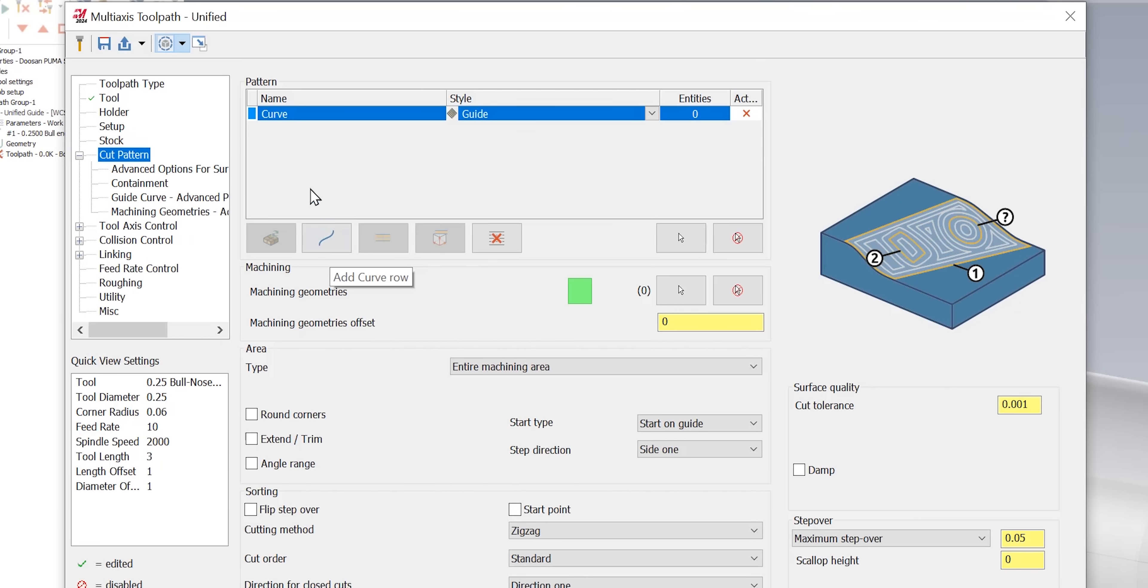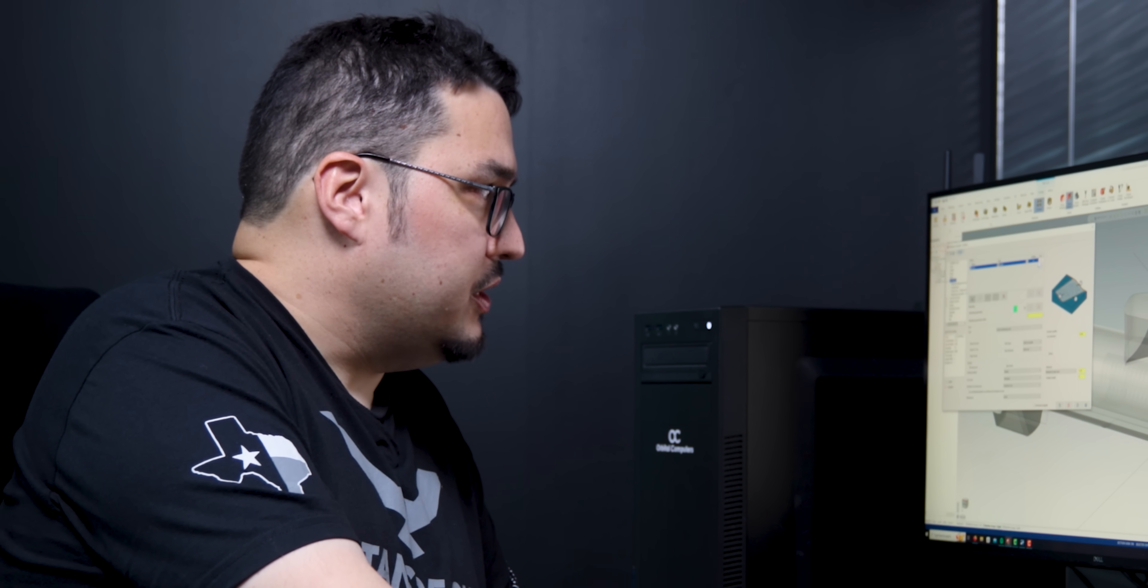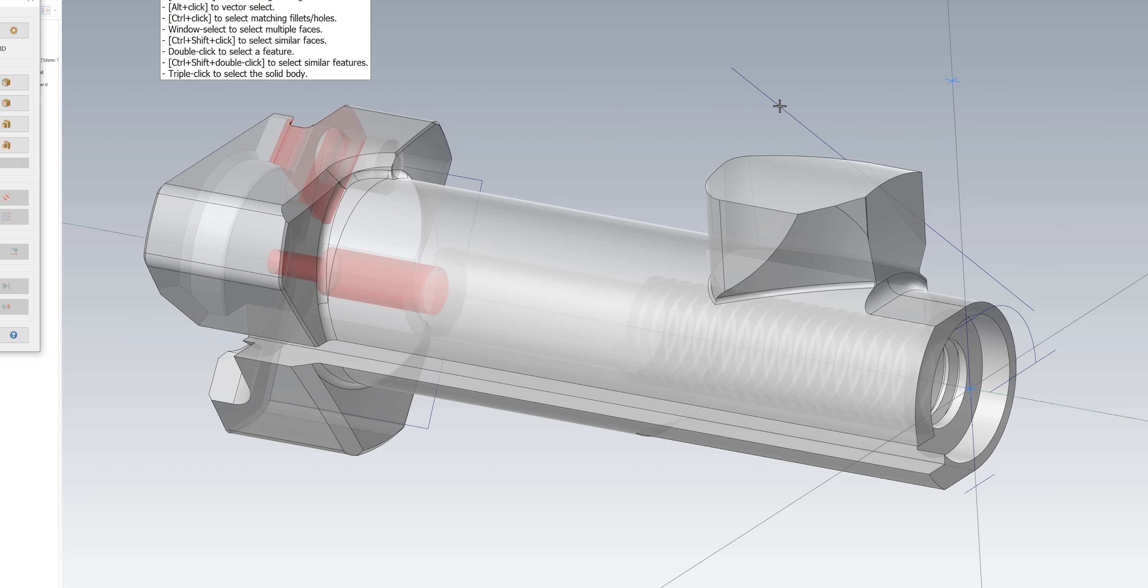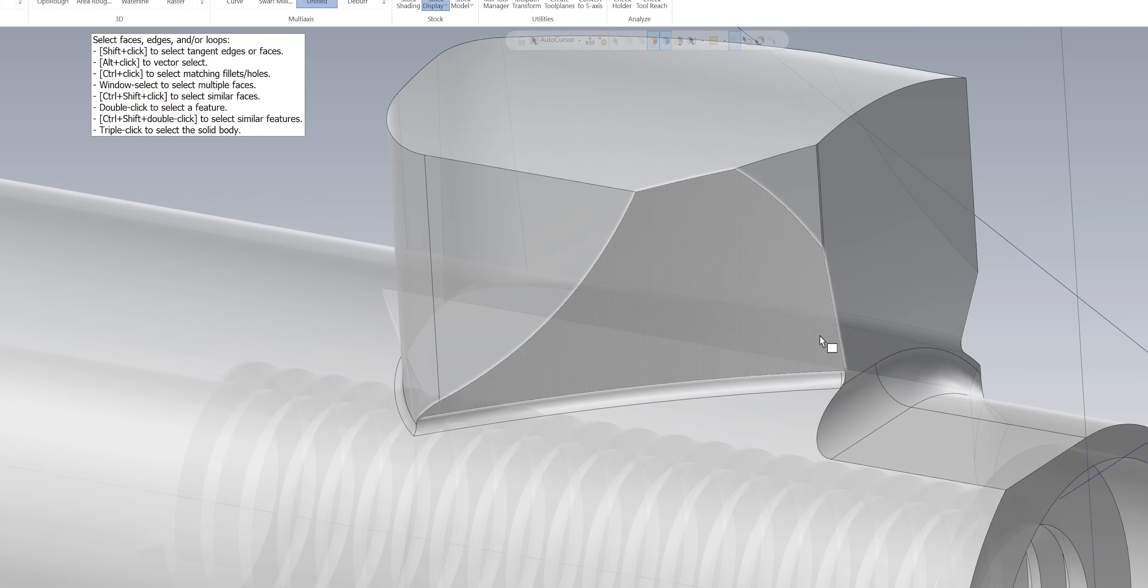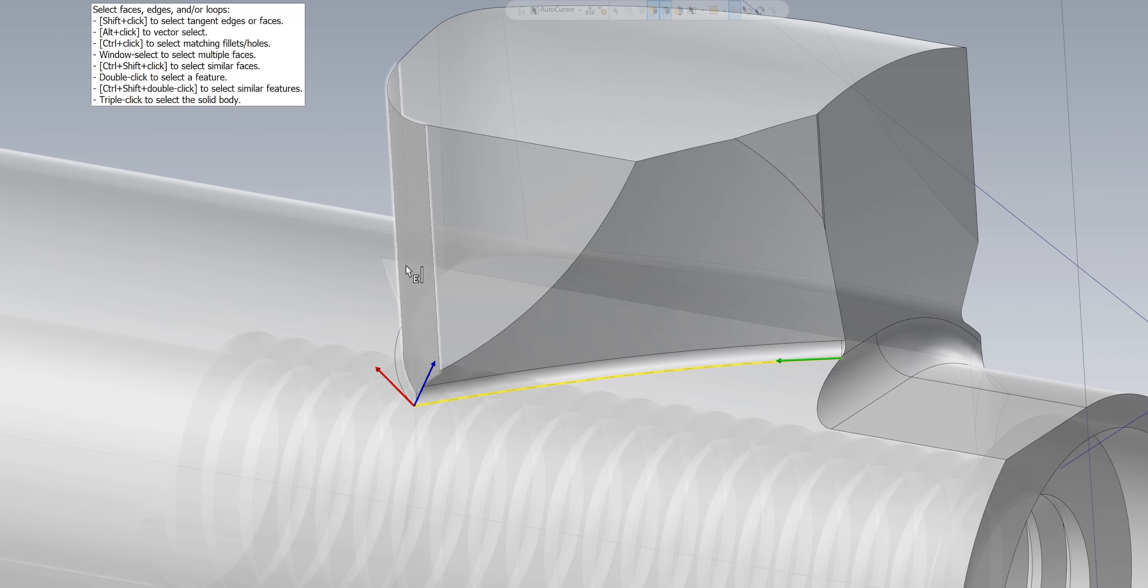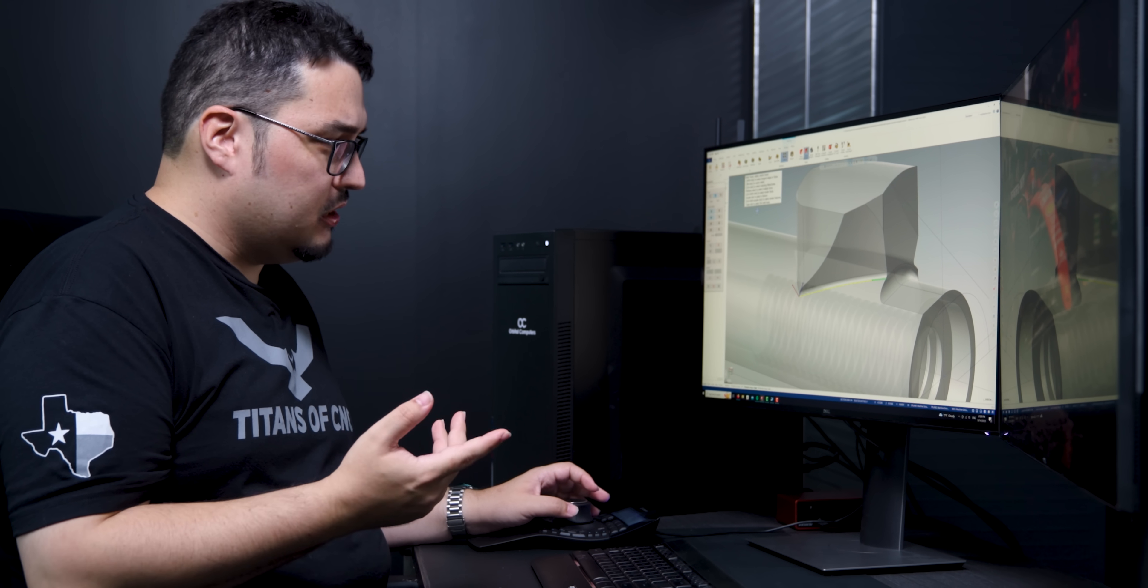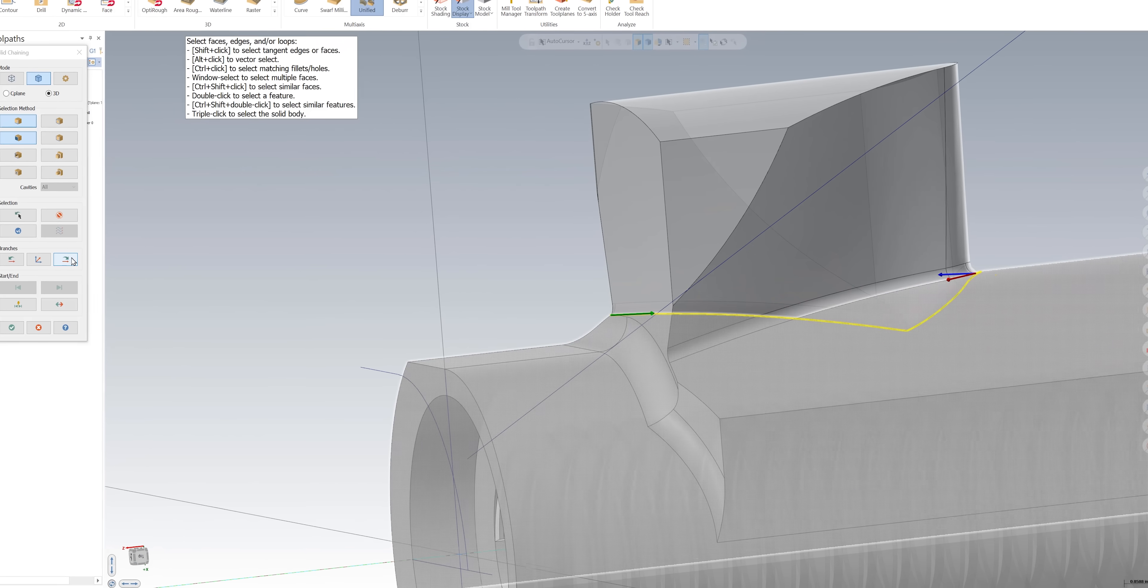For this toolpath I'm going to select add curve row and that puts a curve in our pattern menu here. With that curve selection highlighted I'm going to click this cursor here to select where our curves are. We're going to go to the front of the part, make sure that I'm under solid mode for chaining and I want to select edges. For this toolpath I'm going to select the bottom of the fillet radius here.